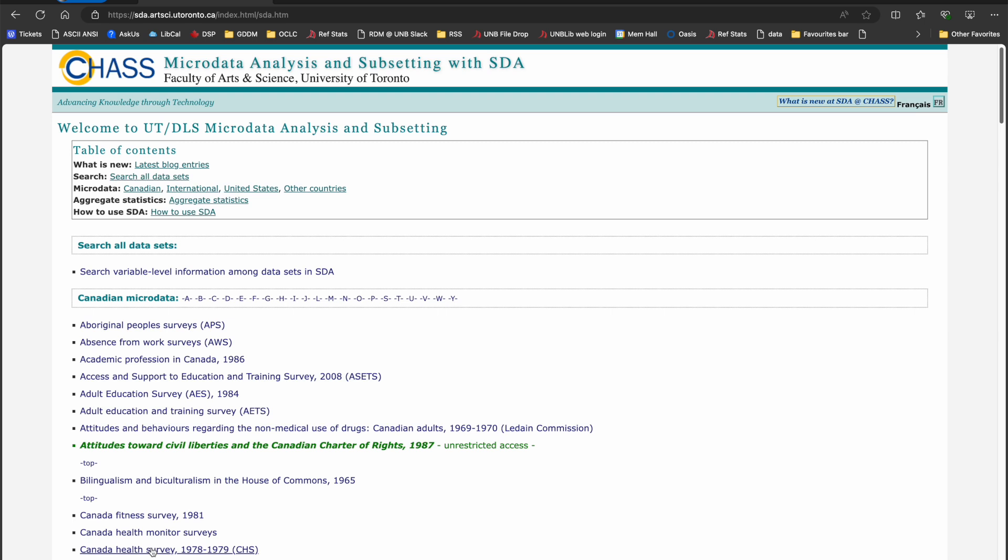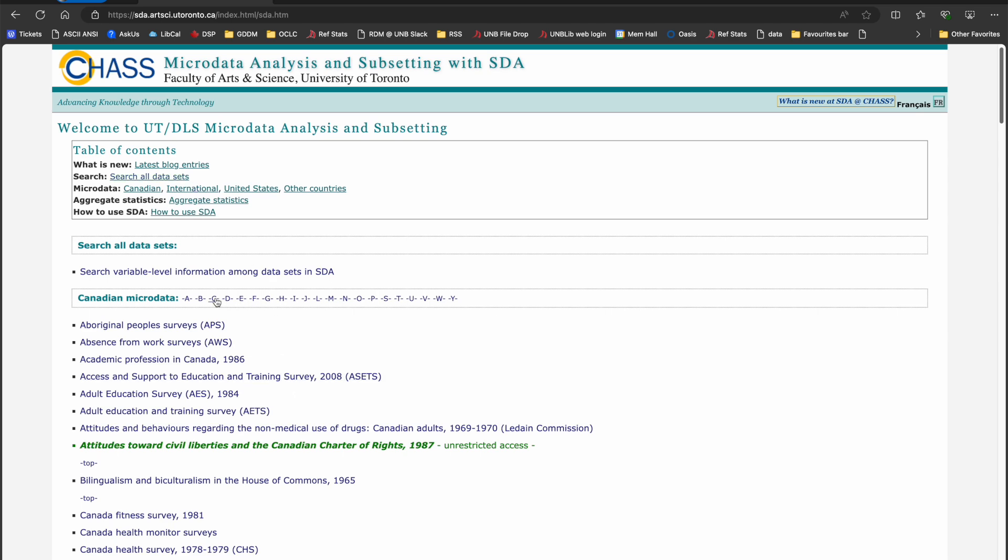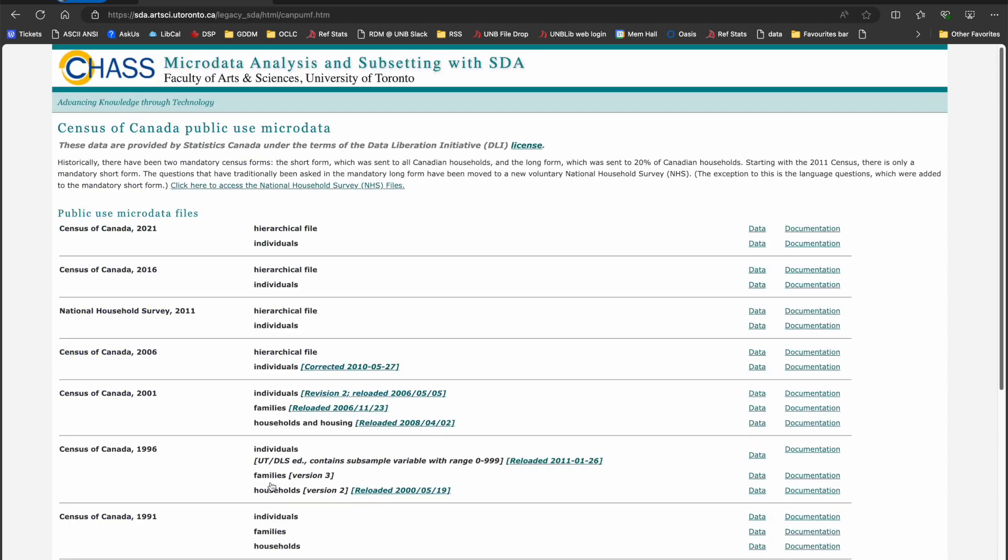If you are unsure what data you need, you can use the Search All Data Sets option. But if you know what you want, you can use the alphabetical jumps or use the Find feature in your browser to search for it. For the purposes of this exercise, I'll use the 2021 Census of Population Public Use Microdata File or PUMPF, the individual file.